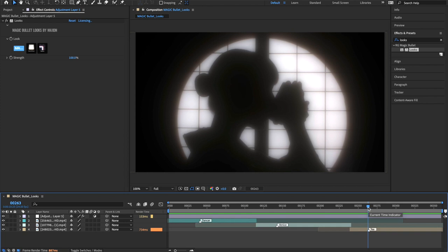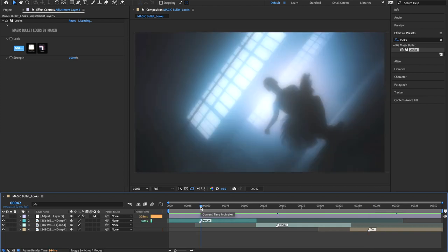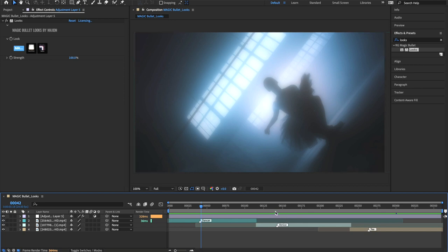With these improvements, it has become much easier to create your personal signature look for your projects, be it to improve your practical shots or motion graphics.